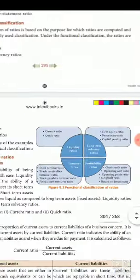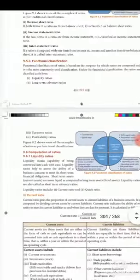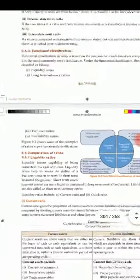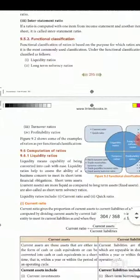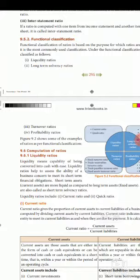Okay students, let us learn about the computation of ratios — liquidity ratios. We are going to cover liquidity ratios under functional classification.